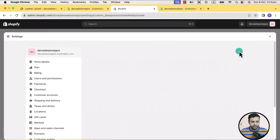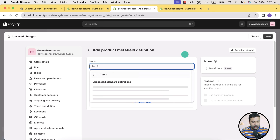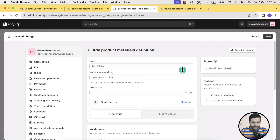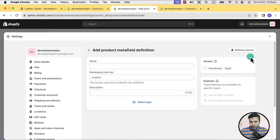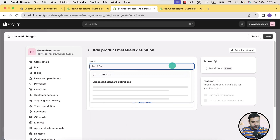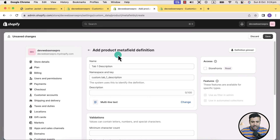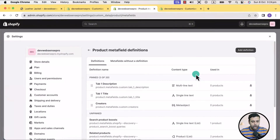Click on add definition and name it tab one title. Select the type to be single line text and then hit save. Now let's create another meta field for the description of the first tab — name it tab one description. Select type as multi-line text and then hit save. Our meta fields for tab one title and tab one description have been created.